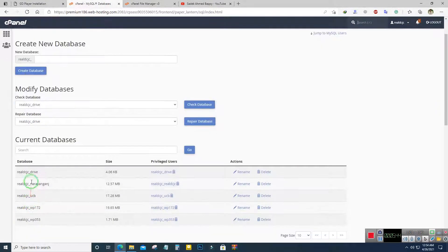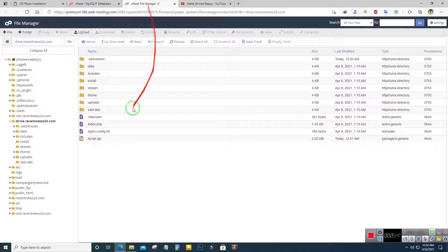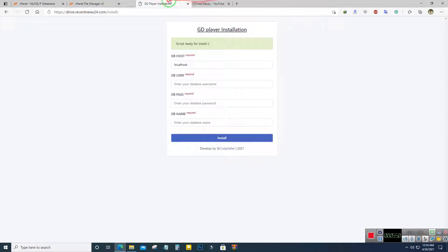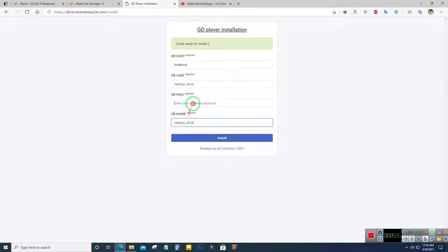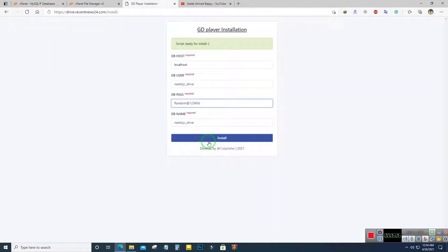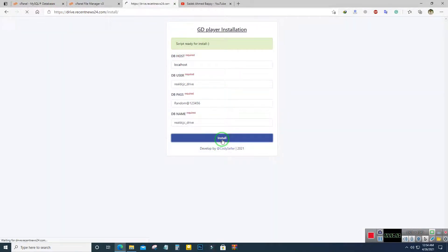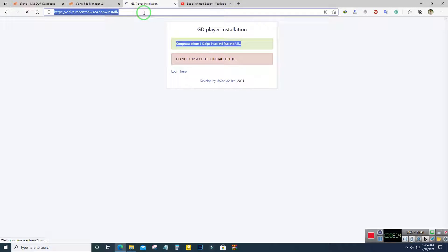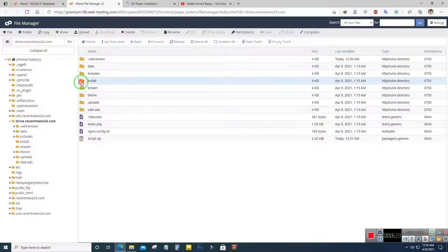Let's check the database details. Here is the database name — the database user and database name are the same, and here is the password we used. Hit Install. The script has been successfully installed. You can delete the installation folder after installation is complete.